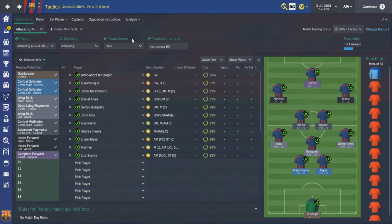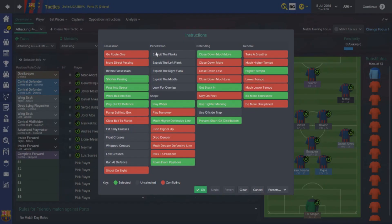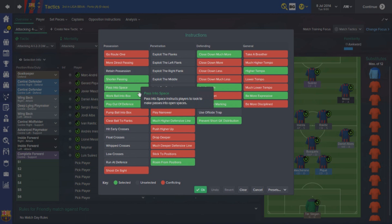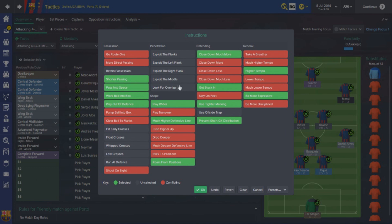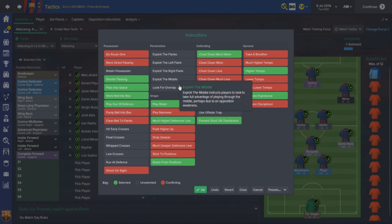Fluid means the players are allowed to move around, find pockets of space and help open up gaps in the opposition defense. For team instructions I've got shorter passing and pass into space. Pass into space would probably not be selected during the Guardiola reign, but under Luis Enrique players are more willing to find longer range passes - it's not something done on a regular basis, but when the opportunity arises they do feel able to make those passes. One example is when Barcelona played Real Madrid at the Nou Camp.